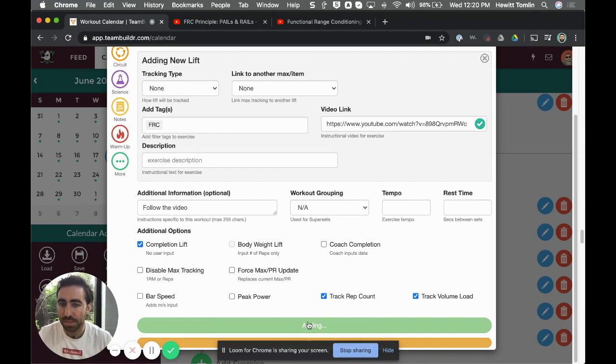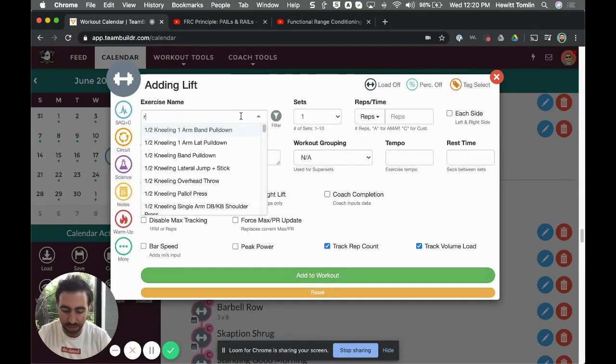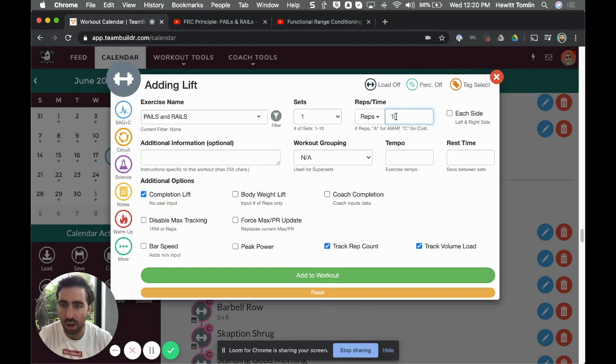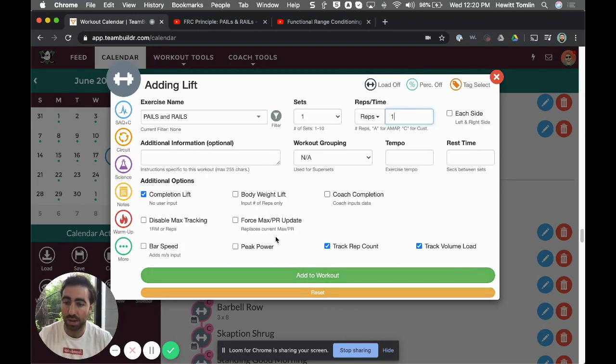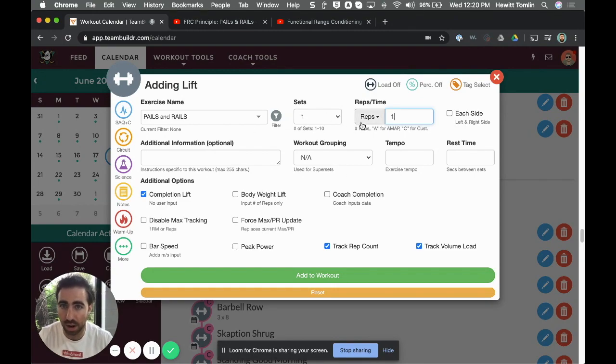Now I just have to do this one time, and then if I'm programming this again it's a lot more simple. If I do this again I just type in 'pails and rails,' one by one, and then I can just add to workout. The whole process before that was just the process of adding it to your database, but from there on you just do one step by one rep, completion lift, and you're good.